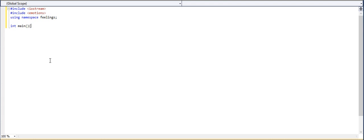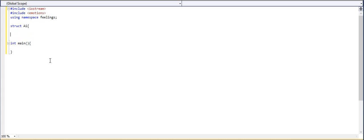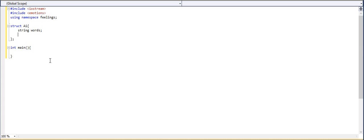Alright, let's open up our main and get to the real meat of things. Actually, first, I'm going to go up here and I'm going to create our AI. So let's make a struct called AI. And inside of it, we're going to want probably, let's think here, we're going to want a string. We're going to call that words. That way I can talk. And we're probably going to want to have thinking in there. That's important. And probably some math, too. Alright, looking good.